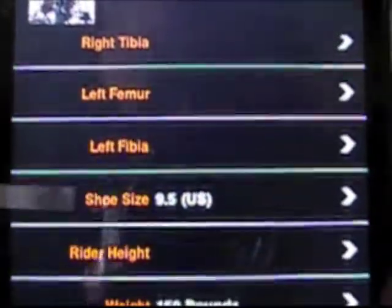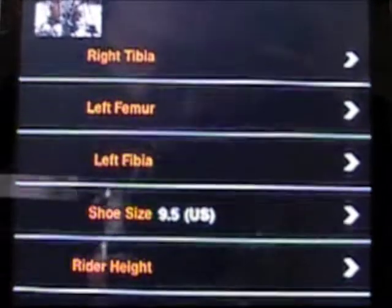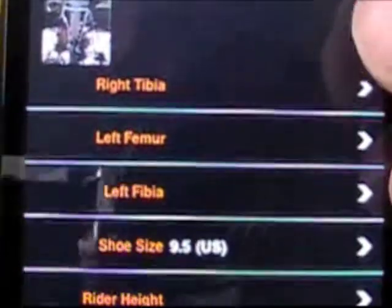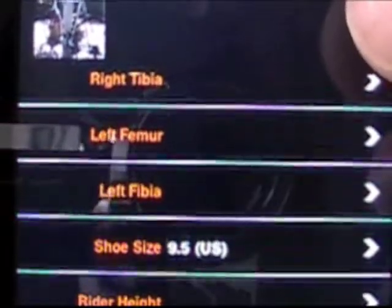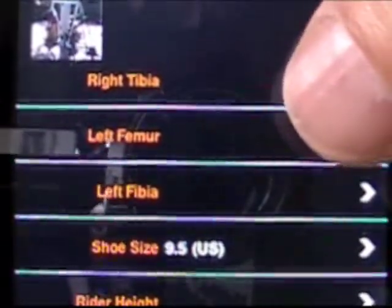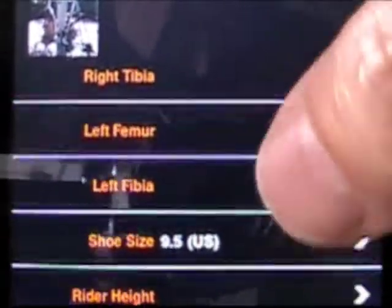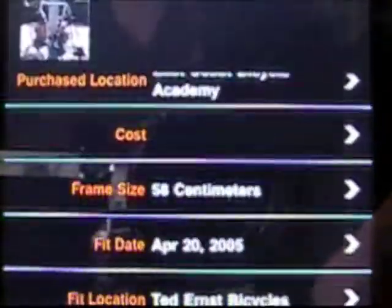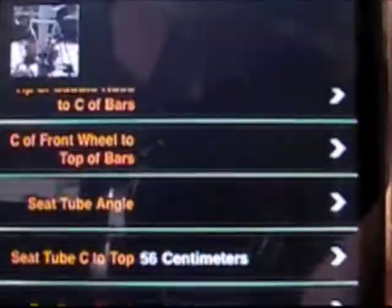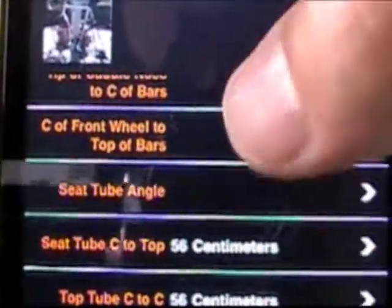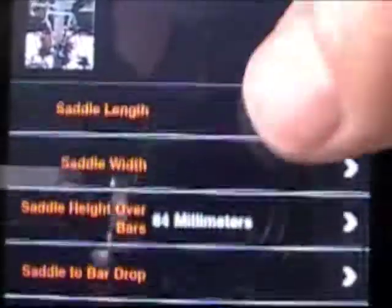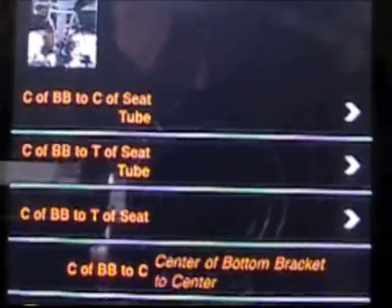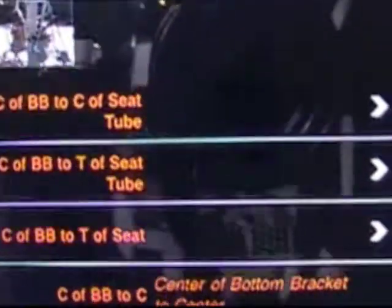And for body measurements, pretty much anything that you can think of depending on how detailed a fitting you have. Everything from the length of your tibia and femurs for both legs, your shoe size, your height, weight — full information. Bicycle measurements cover how the bicycle is set up, everything from all the various fit systems.